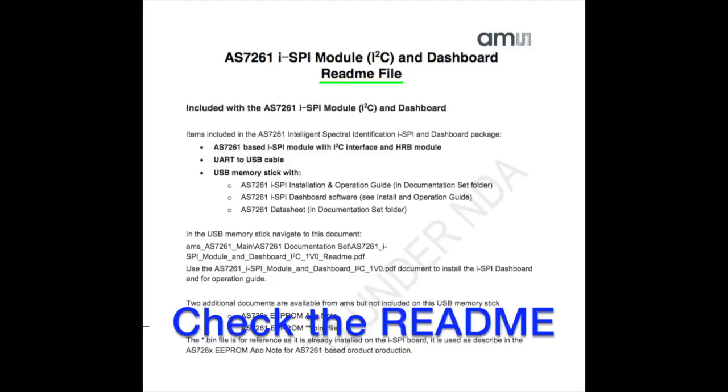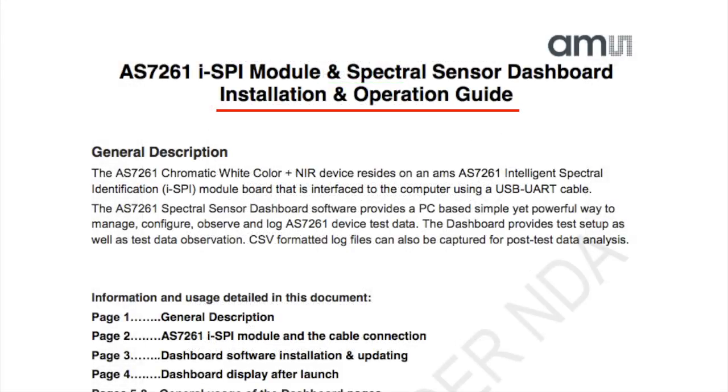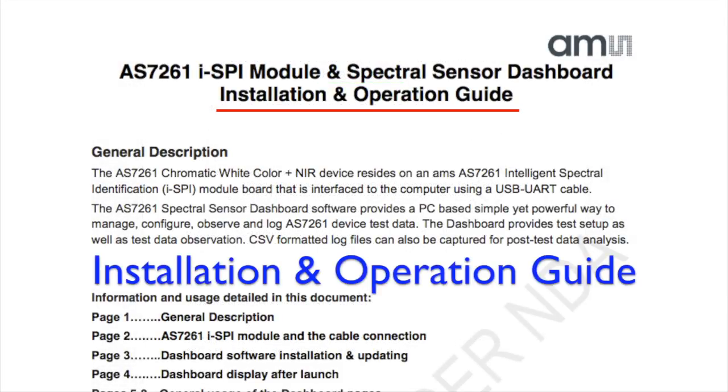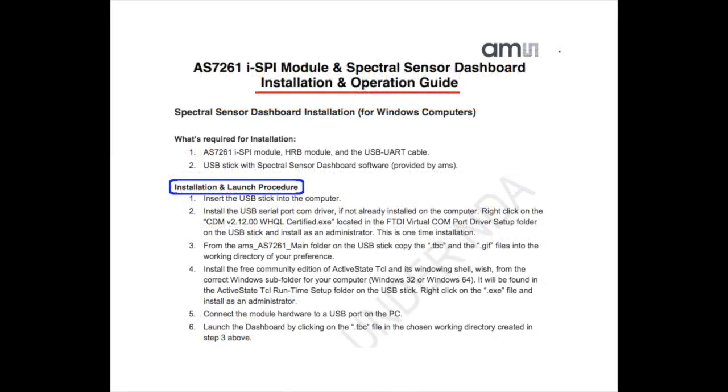Another important document on the thumb drive is the dashboard installation and operation guide. On page three, it walks through step-by-step instructions showing exactly how to install the dashboard software.